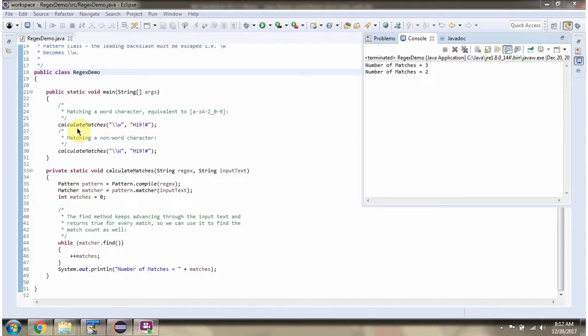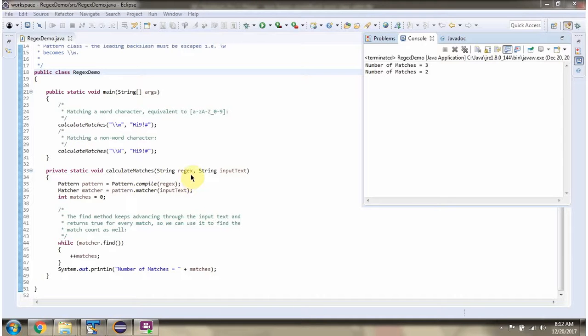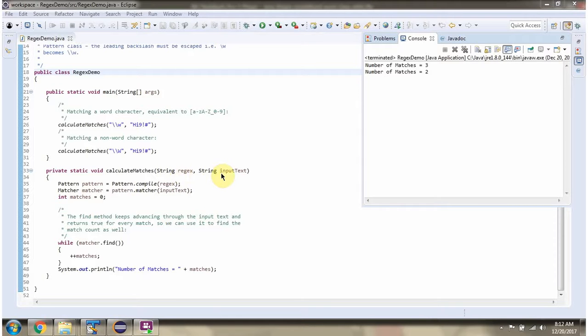Here I am calling calculateMatches method which accepts regular expression and the input text. What this calculateMatches method will do is it will calculate how many times regular expression matches with input text and it will print number of matches.